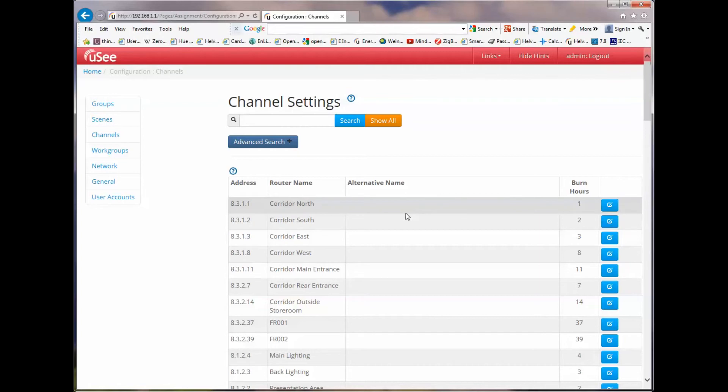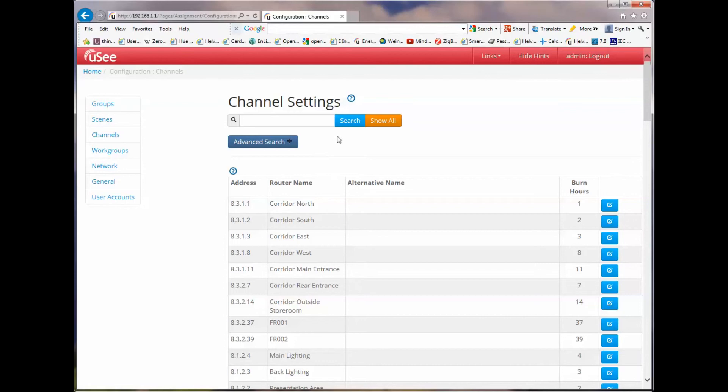So you can see it's quite consistent the way that groups, scenes and channels are managed within the UC product. And the ability to filter the views are also very consistent in the way that the search is offered to the user.